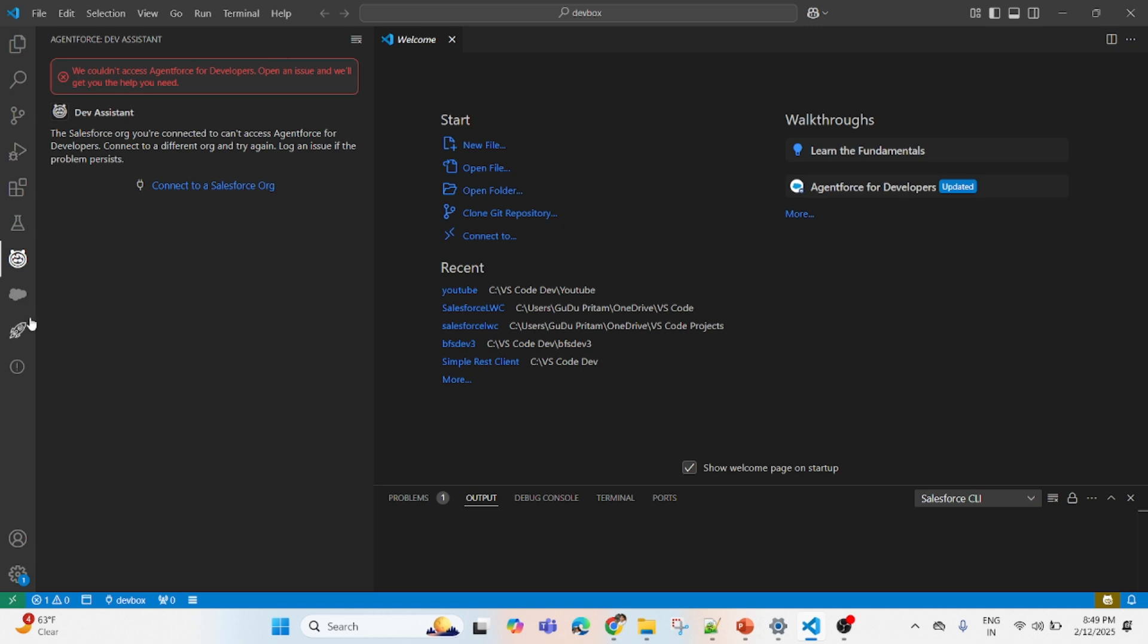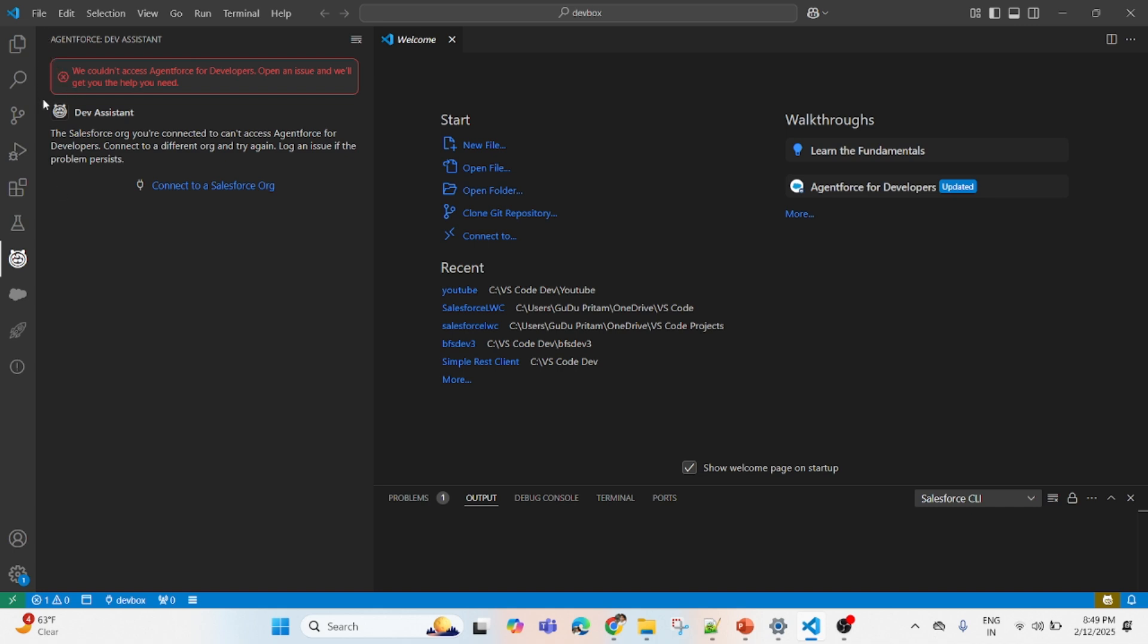They are able to see the Agent Force for Developer icon in their VS Code, you can see the icon here with my mouse, but it is not working in their developer app. They are not able to use it.